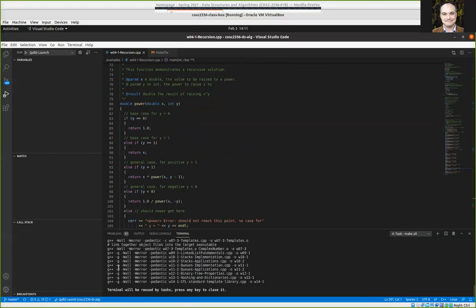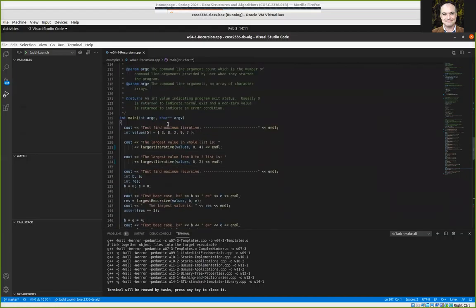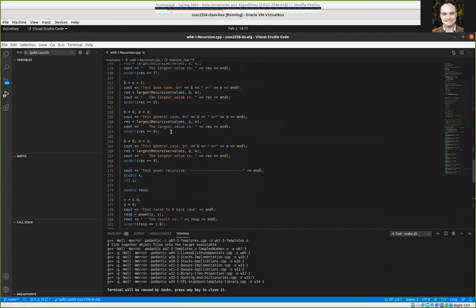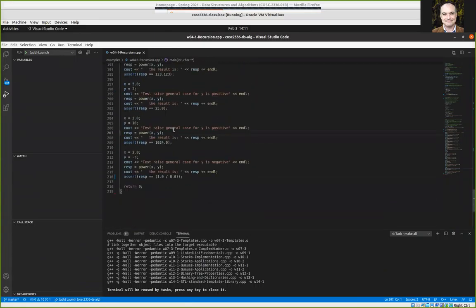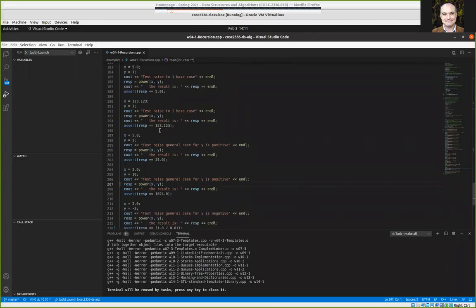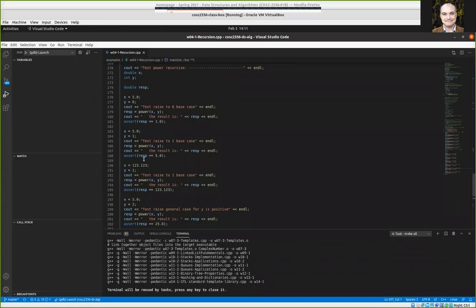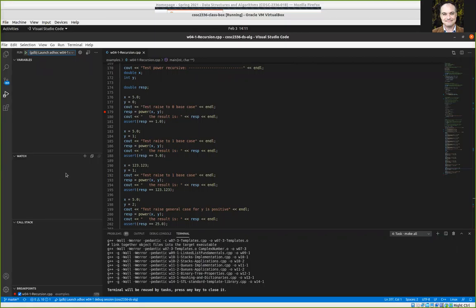I want to talk about recursion. I'm going to go to the power function we discussed in the video lectures this week. Let's look at our base case — raising something to the power of zero. Hopefully everybody understands the base case: if you hit a base case it's relatively simple. Let's launch in debug mode.